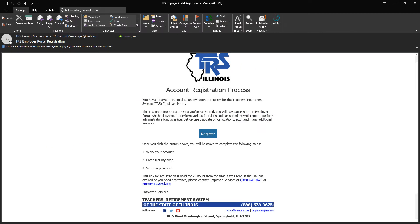Users currently on file as system administrators for their employer within the current TRS Employer Web Access system will be automatically sent an email invitation to register as the first user for their employer of the Gemini Employer Portal. All future users can be added by this system administrator and will receive a similar email.